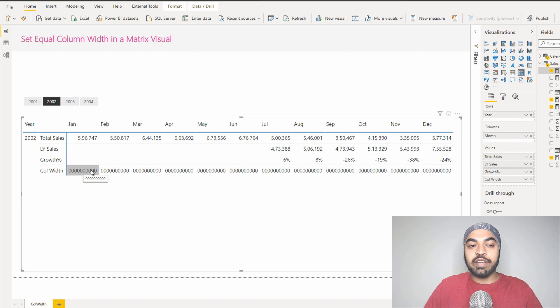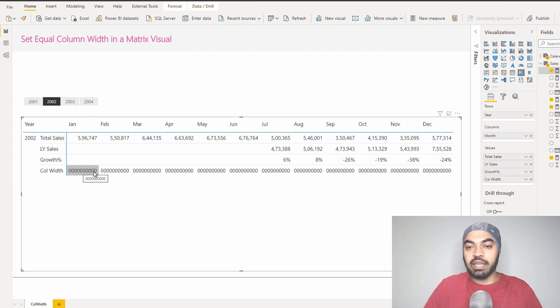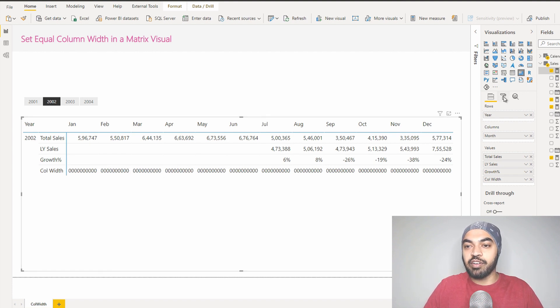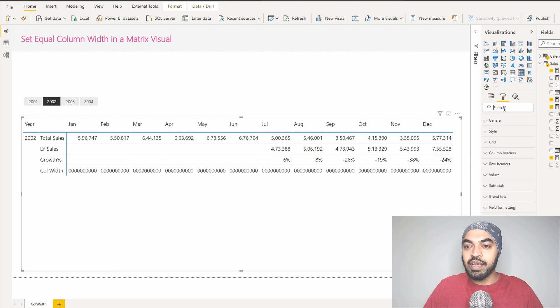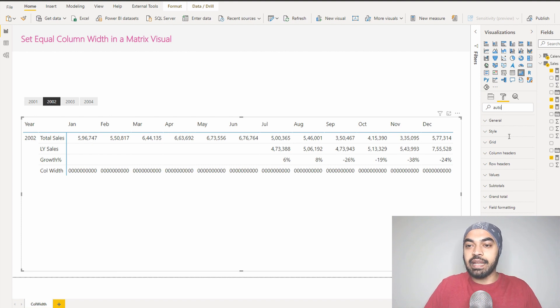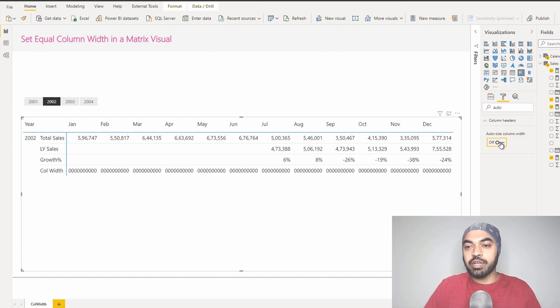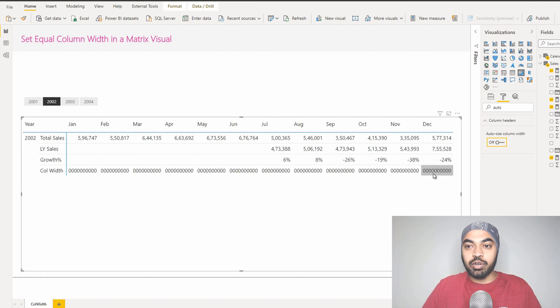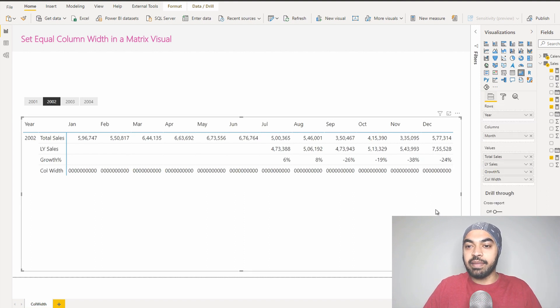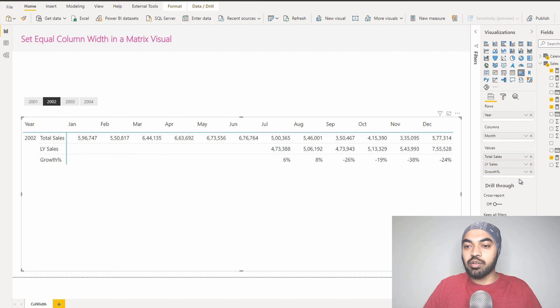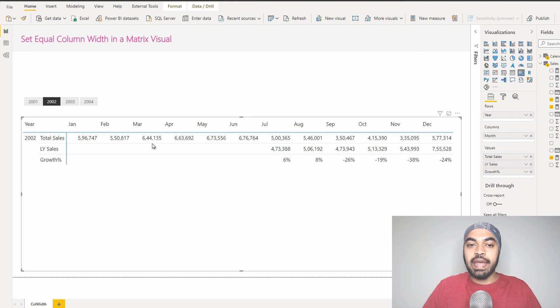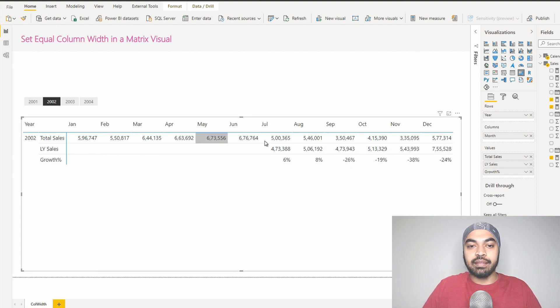Now once you have dragged this zeros thing in your pivot table, you can go to the formatting panel, search for auto, and turn it off. Once you turn it off, the column width is going to stay what you defined, and you can just get that measure off your pivot table. So I can just delete that column width measure and the width is the same that I had declared.